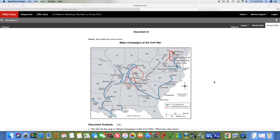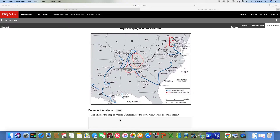What's up guys. Congratulations, you have now made it to the documents on the DBQ. We're going to today look at Document A, which is the major campaigns of the Civil War. You can see there's a map here with a bunch of arrows that show the campaigns of the Civil War. Campaigns basically just means battles, attempts to invade somewhere, or movements — and that's going to be the answer for number one.